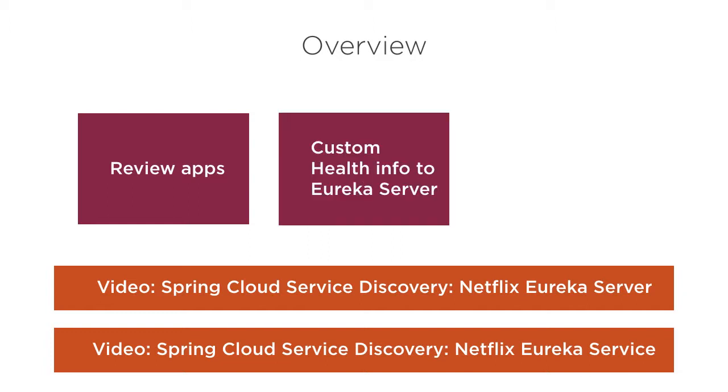The Eureka service sends a heartbeat to the Eureka server every 30 seconds to let it know that it is still alive. However, it may be so that it is barely alive and is having performance problems or does not have access to crucial resources like database access or file access which are important for it to function properly.